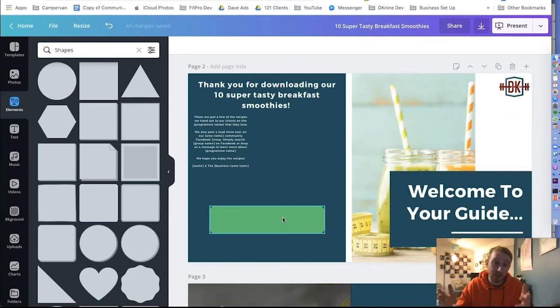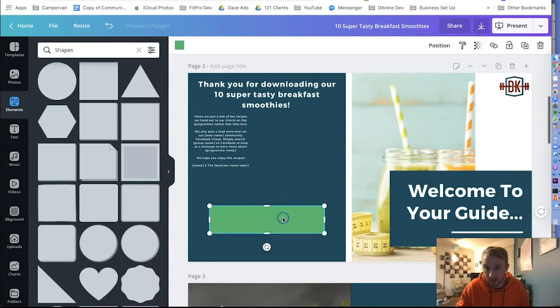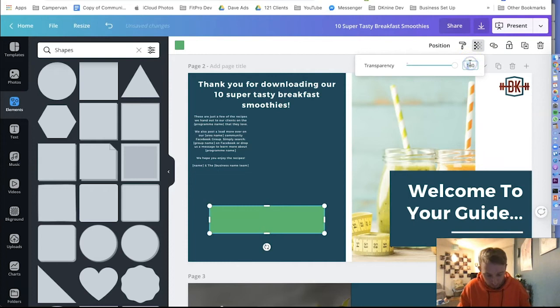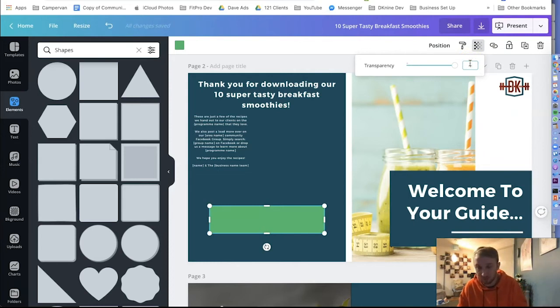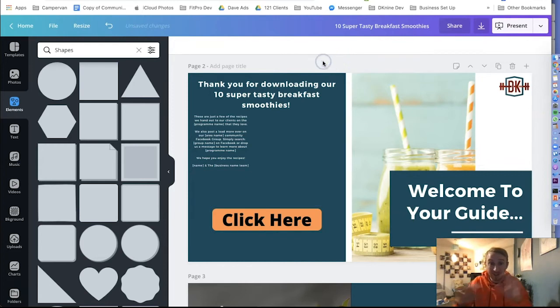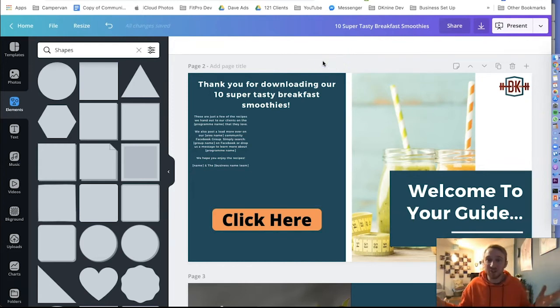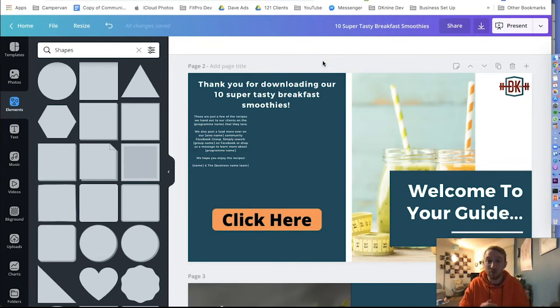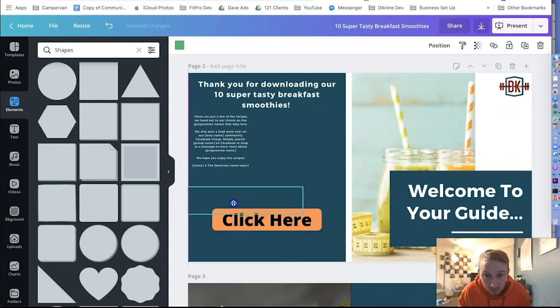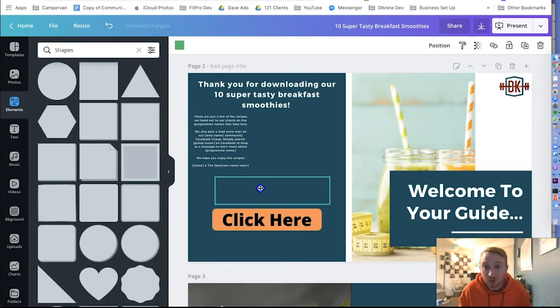But obviously the text and the color is missing. So we're going to click it again, go to transparency, and change the transparency just to number one. So that's one percent transparent. I press enter and now you can't even see the button we've just added because remember it's one percent transparent.